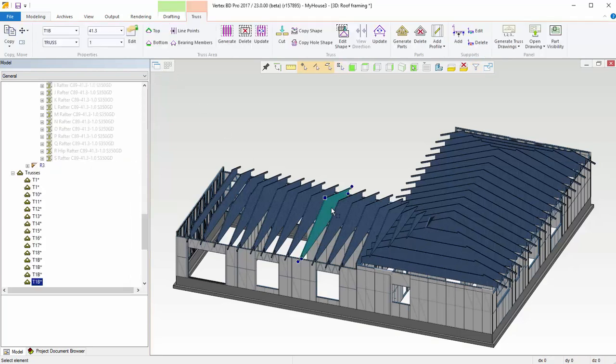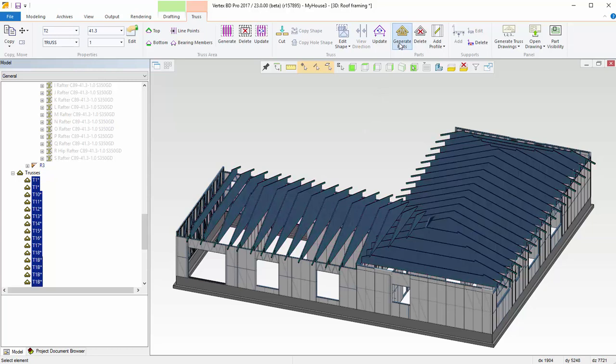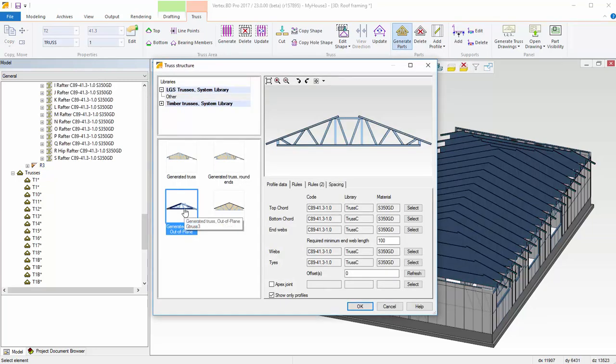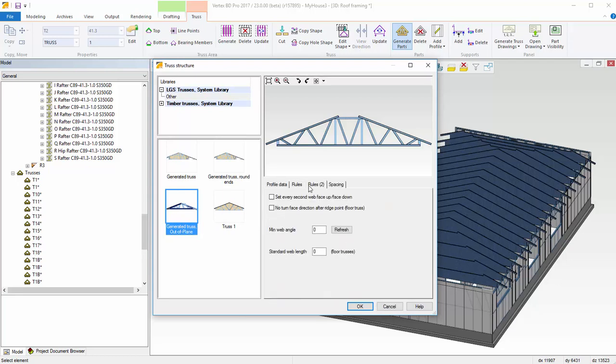Select all trusses and generate framing. A window will open where you can select out-of-plane trusses. This tool is rule-based and you can set the rules in their own tabs. Default joints are saved in library truss.